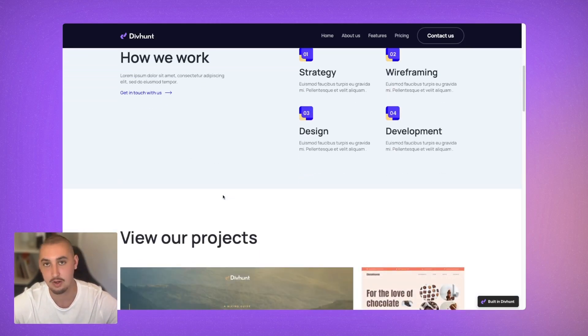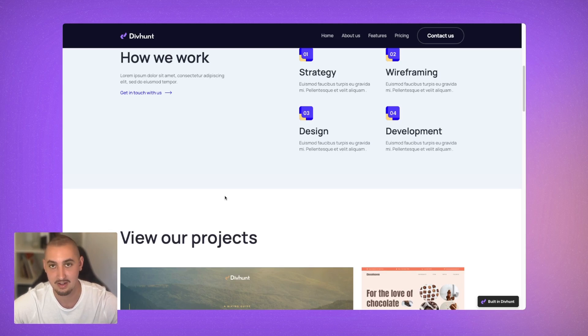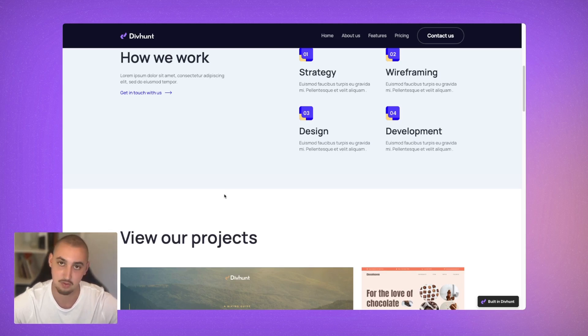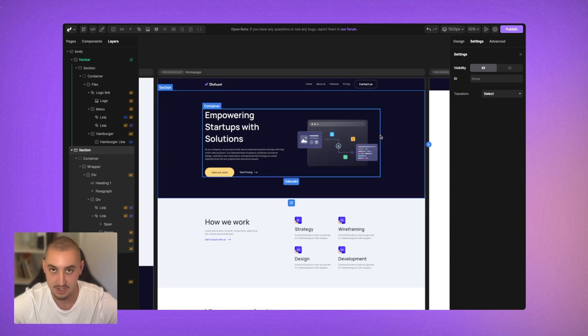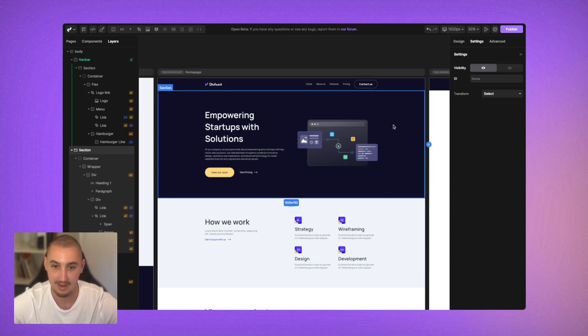So how do you do that in DivHunt? Let's take a look right now. Spoiler alert, it is really simple. Here we are in the builder, and the first thing you're going to want to do is make sure that you have the correct plugin installed.